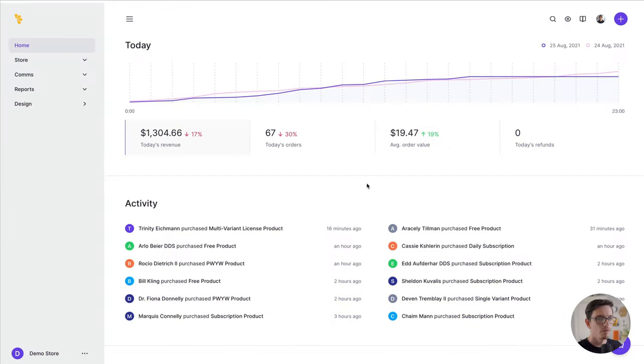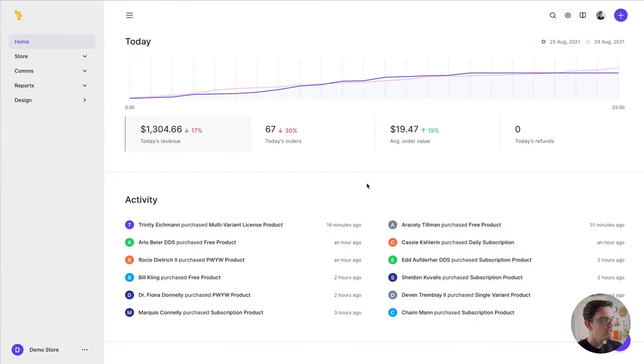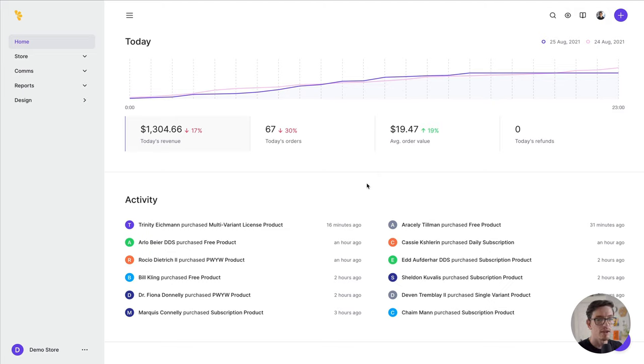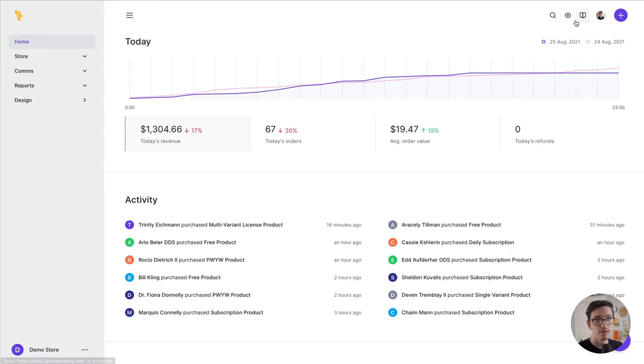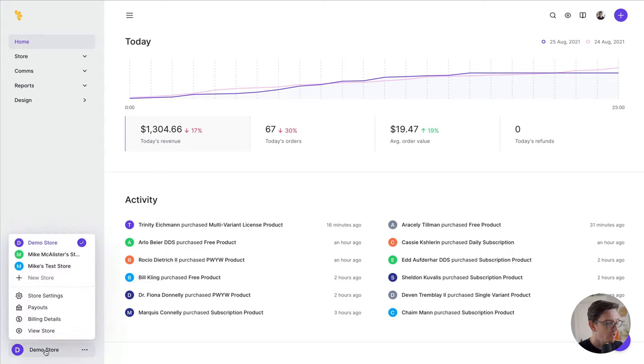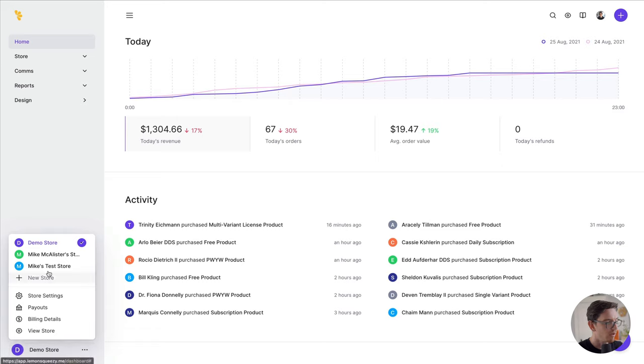So without further ado, let's hop into the Lemon Squeezy app and start designing our storefront. As you can see here, I'm in my Lemon Squeezy dashboard. Before we hop into customizing our storefront, let's go ahead and take a look at what the store looks like currently. There are a few ways to do that. You can click the eye up here in the upper right-hand corner, and also down here in our store switcher and store settings menu there's also a link.